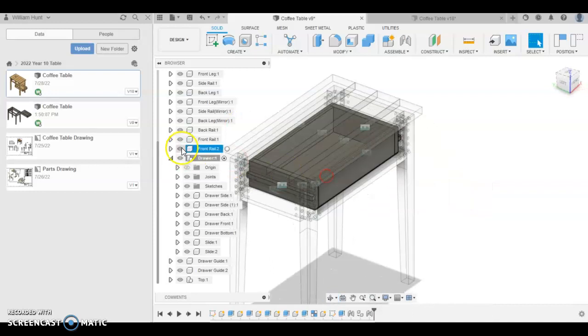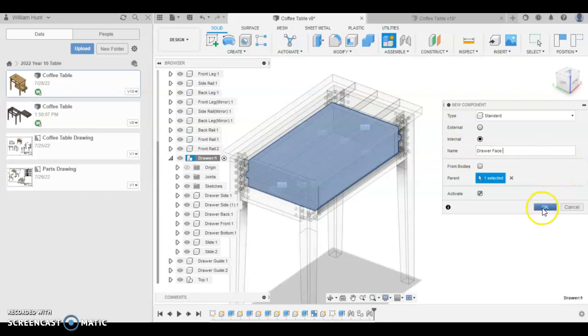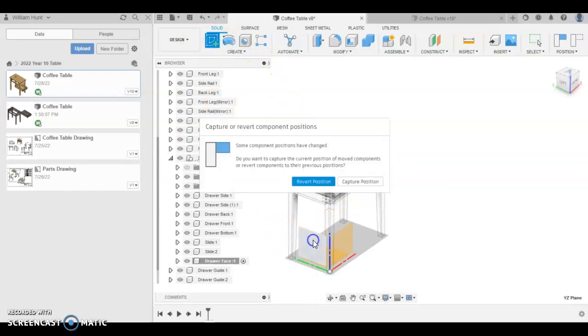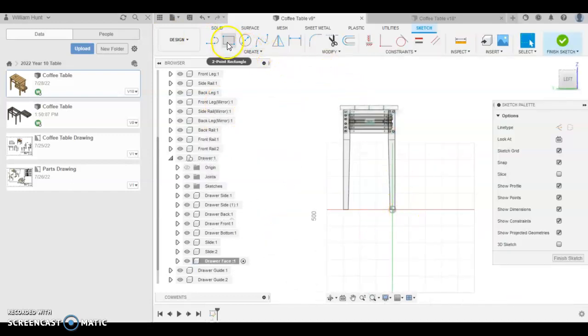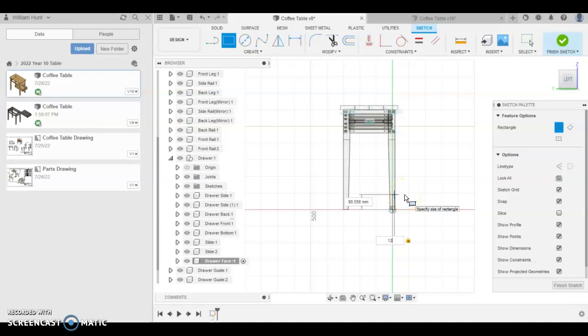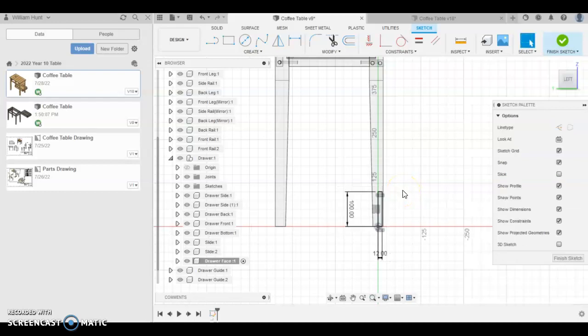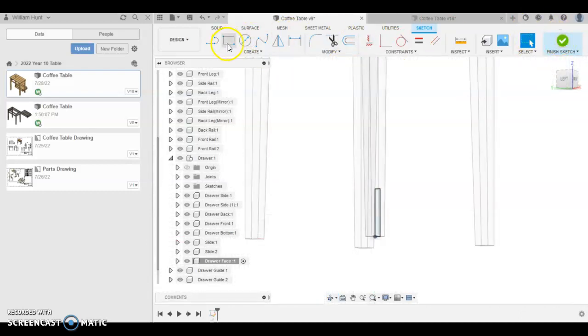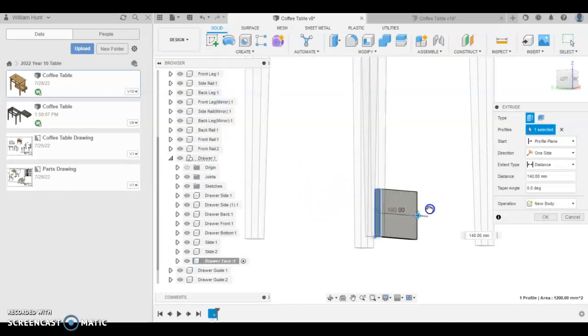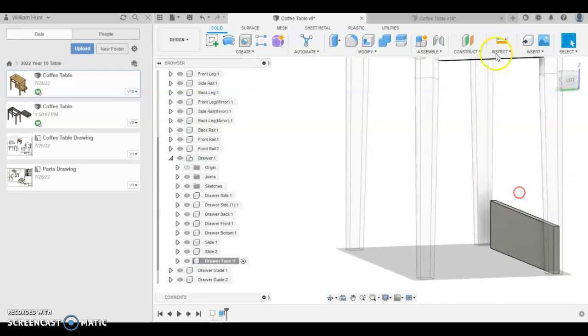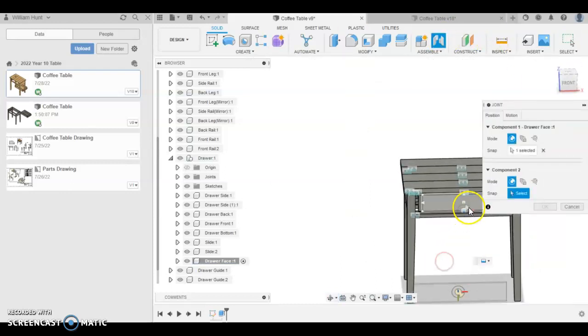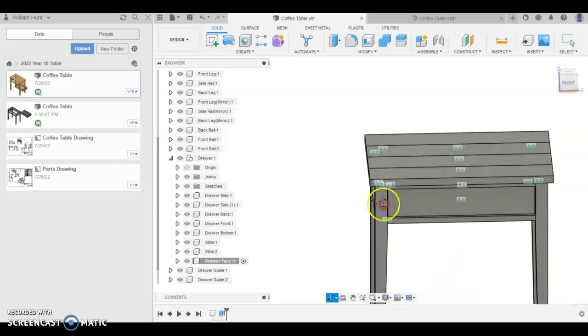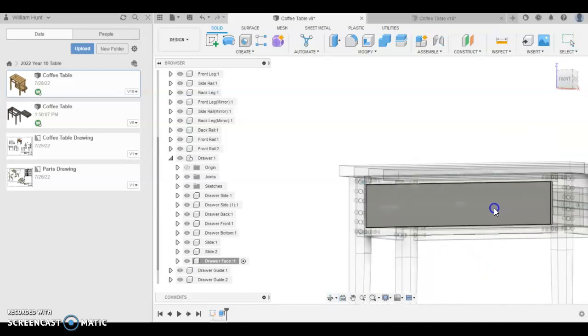So we'll go right click New Component, call it drawer face, and click OK. We'll sketch on this front panel here. We're going to draw this 12 millimeters thick by 100 millimeters. So tab 100 millimeters high. And then we're going to extrude it. Finish sketch, extrude. This is going to be 480 long. And then to join that, we're going to go join, the center of that to the center of this. And that's our drawer front and drawer face.